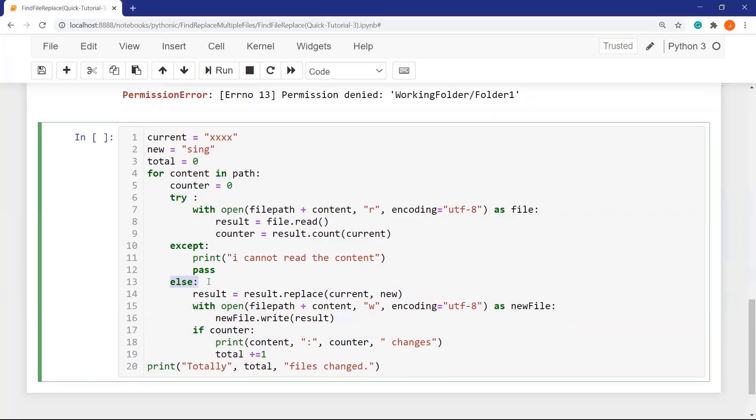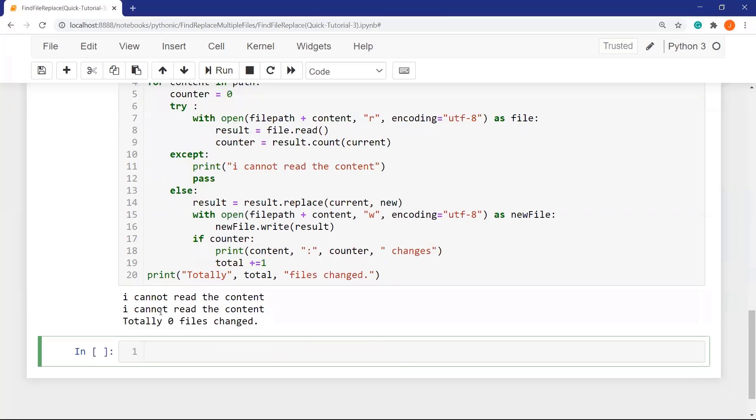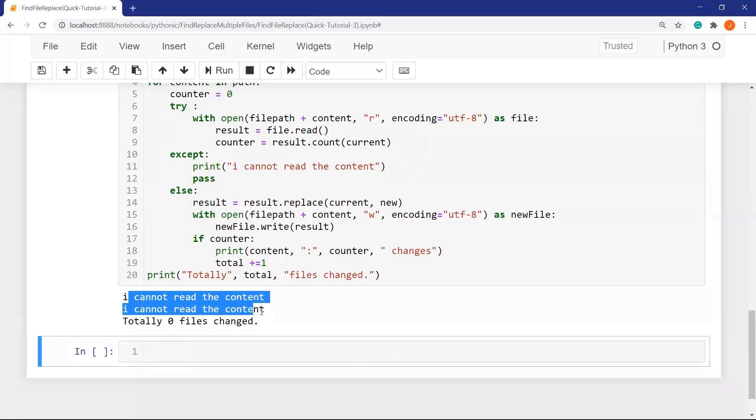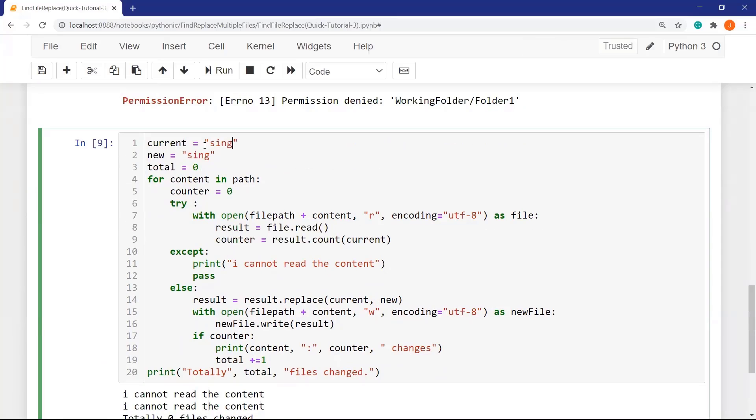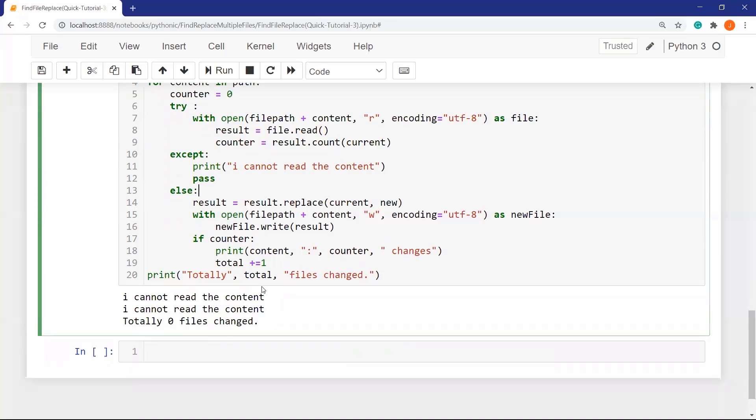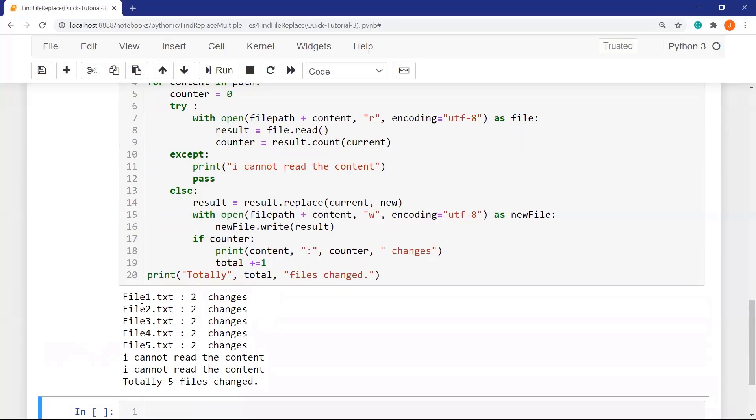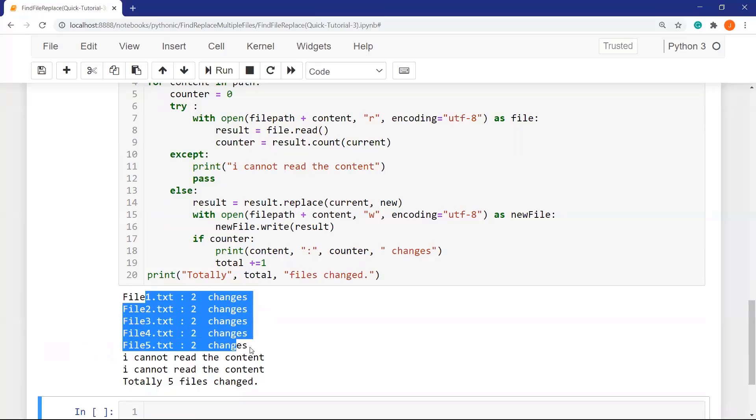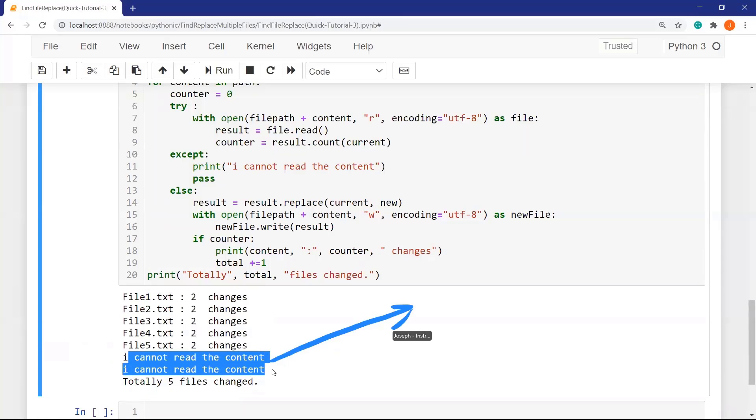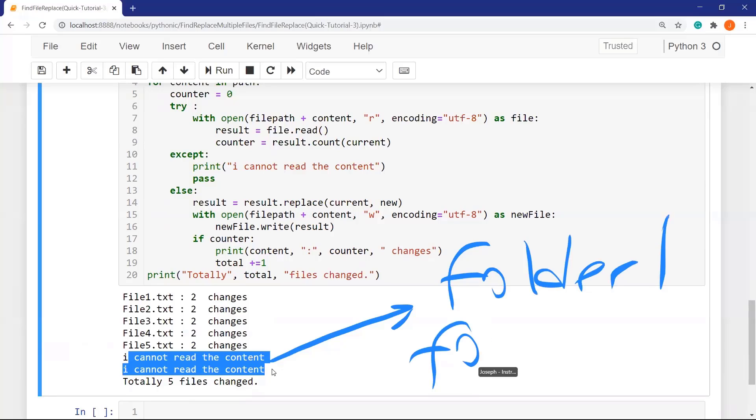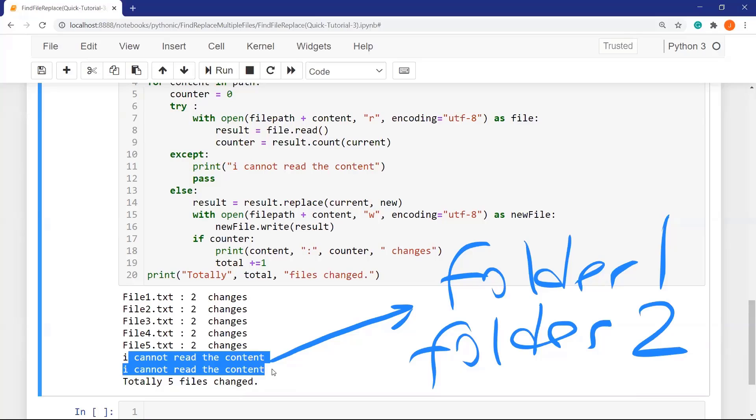Try except and else block. If I run it at this time, you can see it displays I cannot read the content because of two folders. Let's reverse our values. If I run this time, as you can see, we changed all the files and it displays. This is folder one, I cannot open, and folder two, I cannot read the contents.